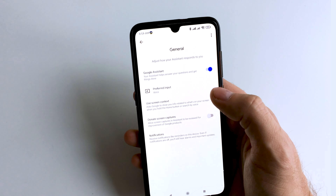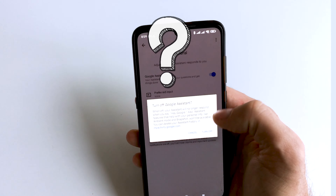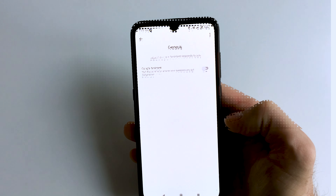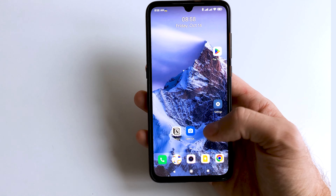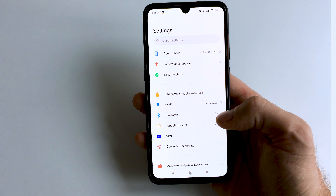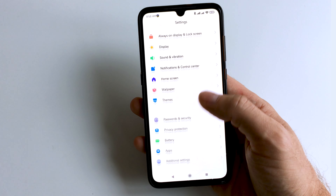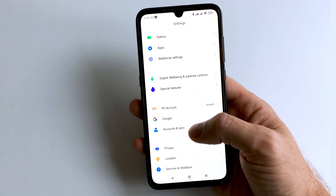How to turn off Google Assistant on any Android. Let's go. Open Settings and scroll down. Find and select the Google section.